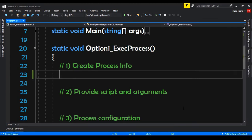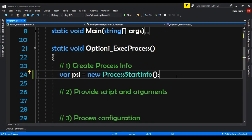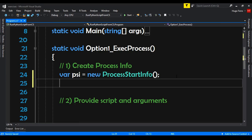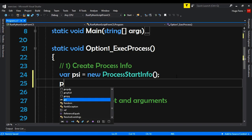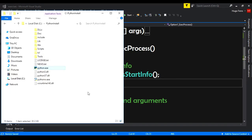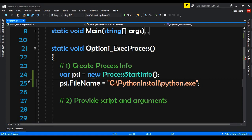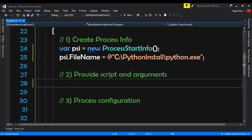The first thing we will do is create a ProcessStartInfo. So: var psi equals new ProcessStartInfo. We need to import System.Diagnostics. Now we need to provide the path, the location of Python. So psi.FileName equals the path to the Python installation folder. We need to install Python first for this option. I copy the path and set psi.FileName to the Python.exe executable.